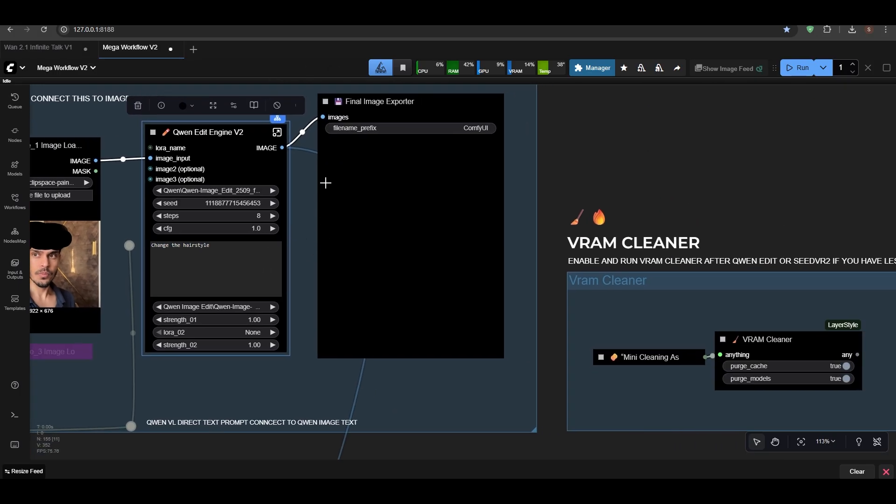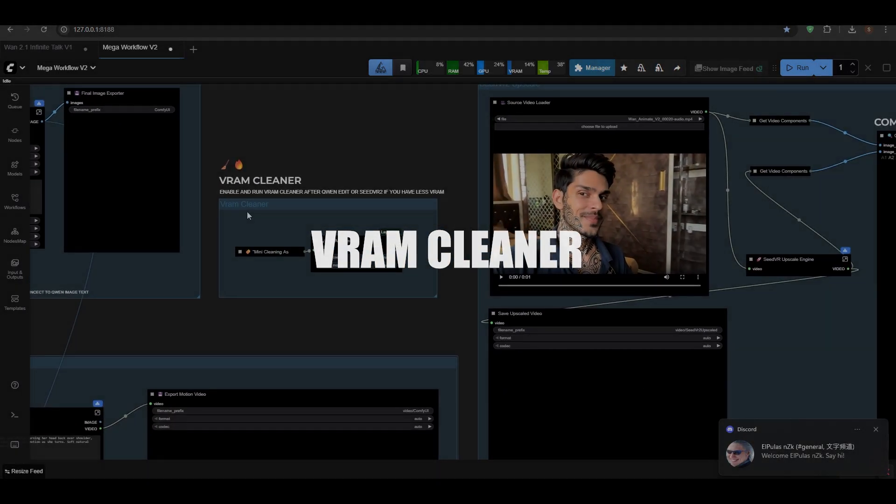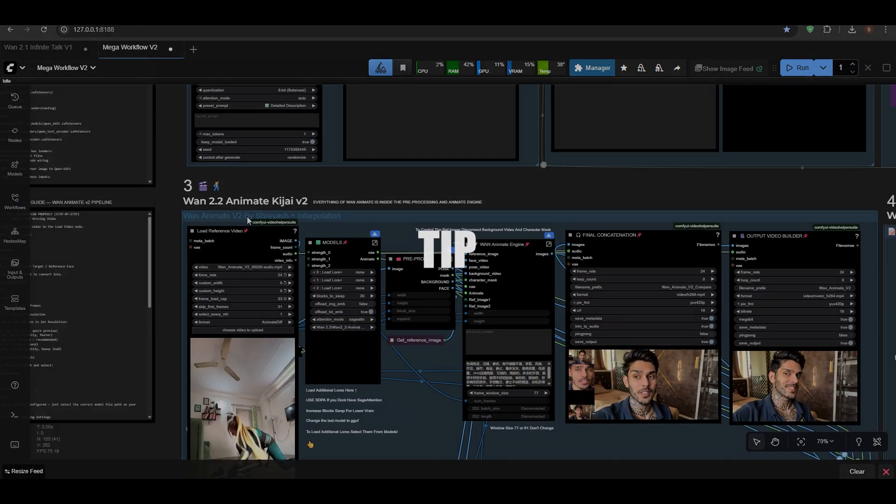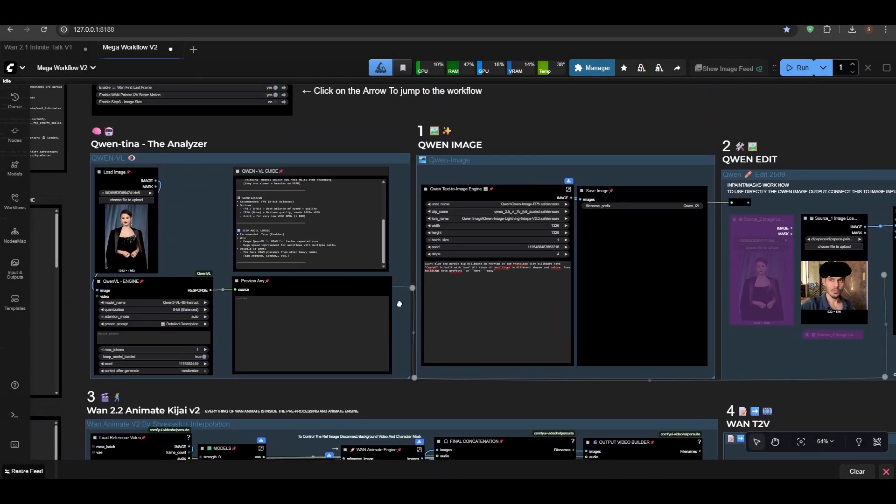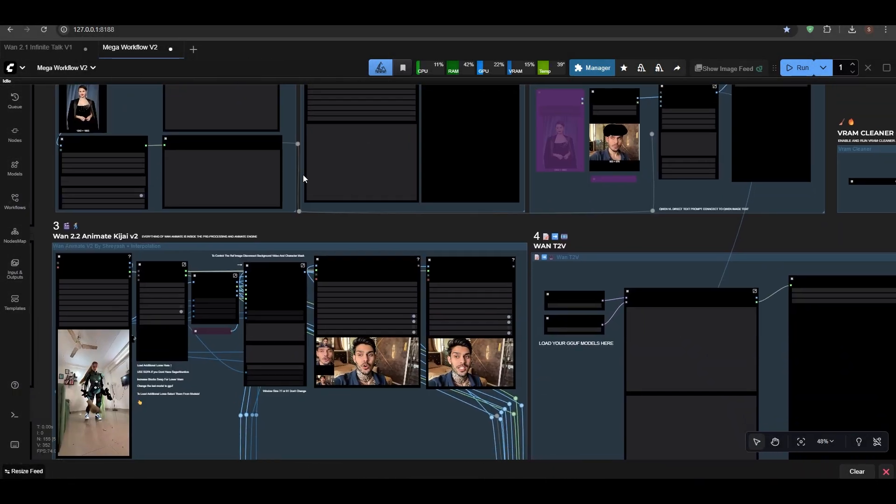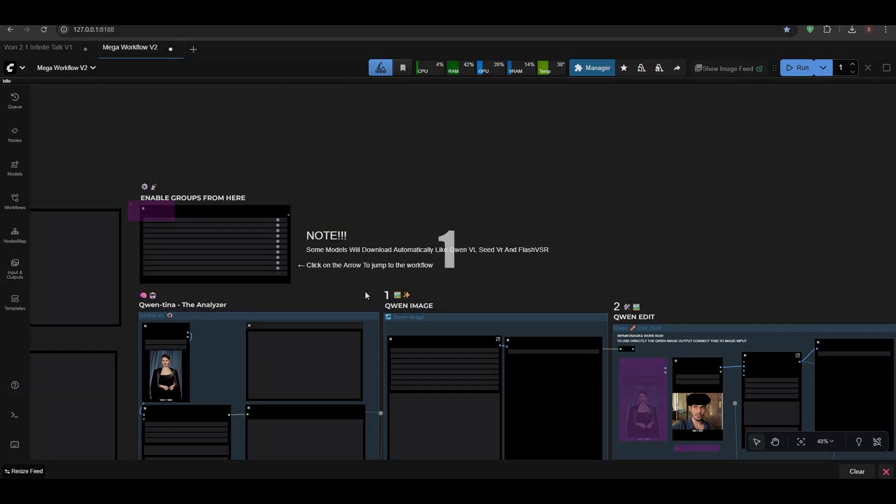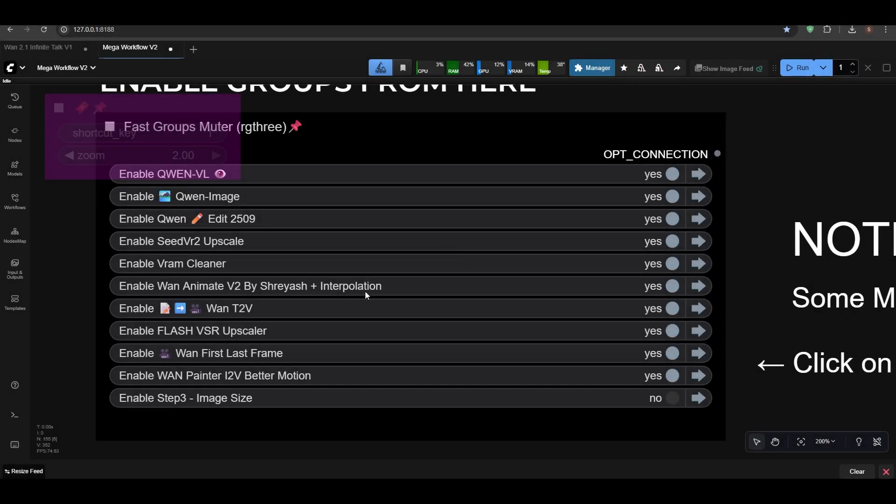Press save, enter your prompt. I've entered change the hairstyle. Yeah. Next we have VRAM Cleaner. I've put it in the middle before anything.